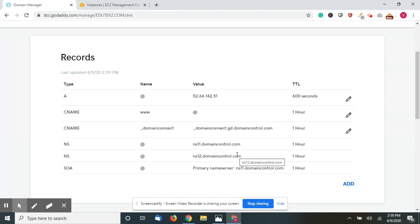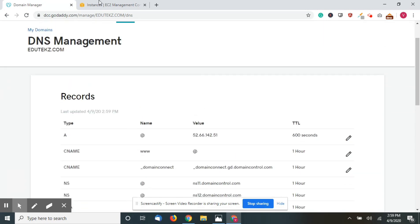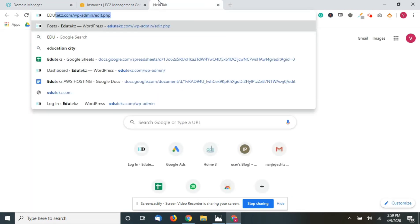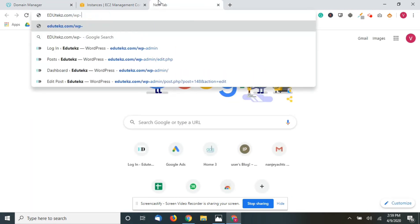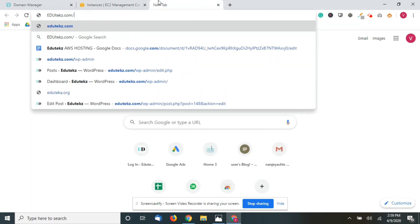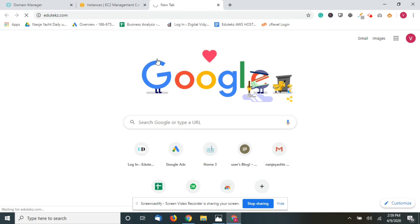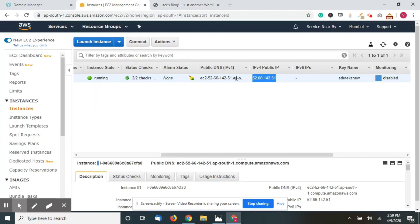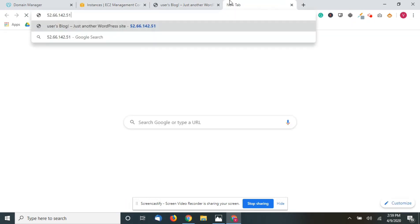Now the domain will take some time to propagate. In my case, let me check — yes, it's already propagated. You can see it's already connected and you can see the same website here too.